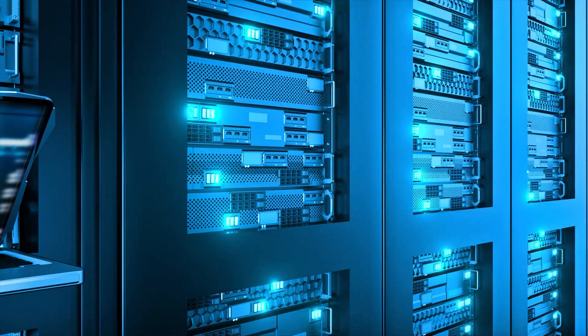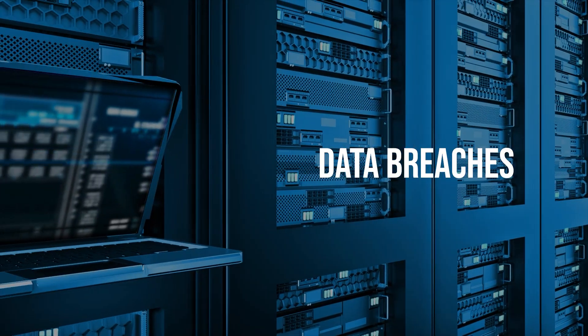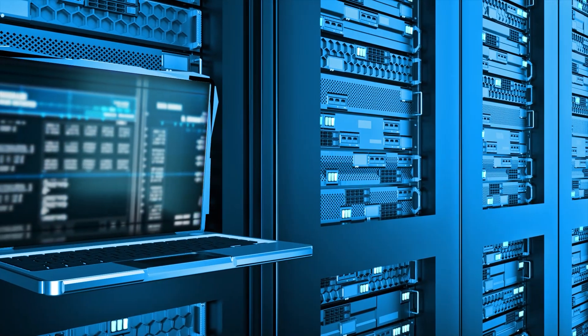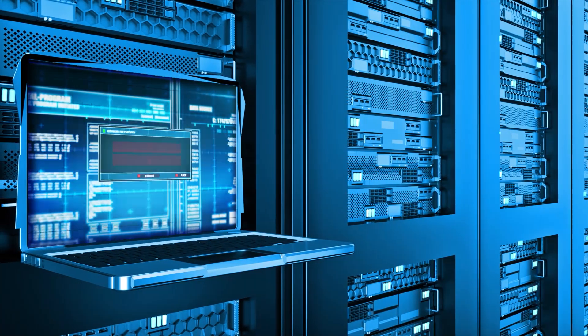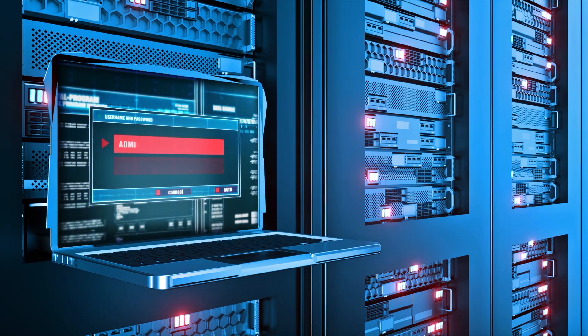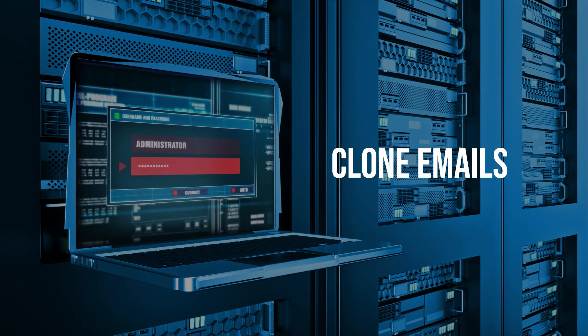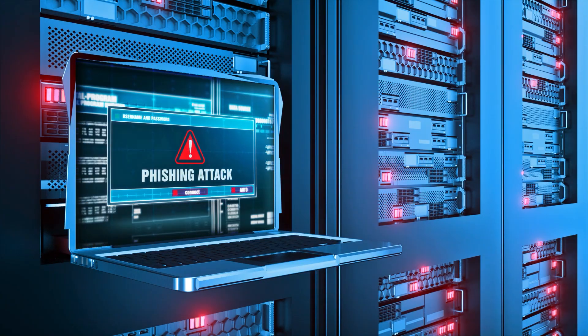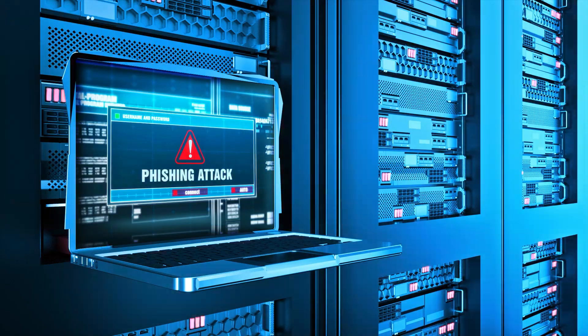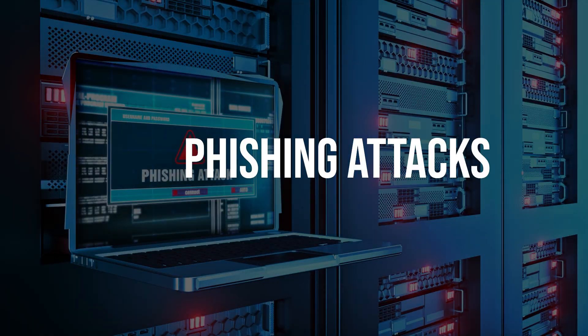Data breaches. In some cases, data breaches provide attackers with access to email archives, enabling them to clone emails and launch sophisticated phishing attacks.